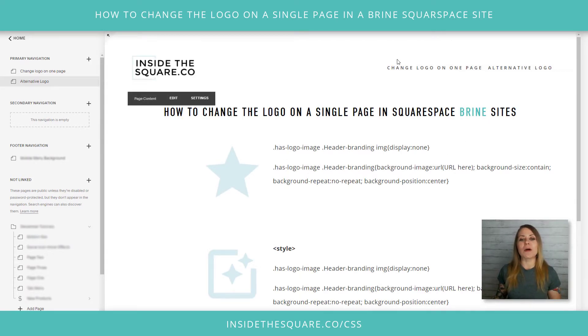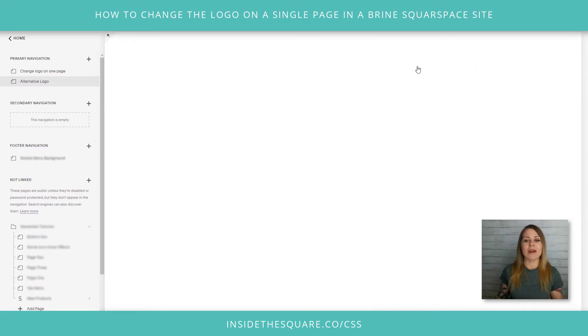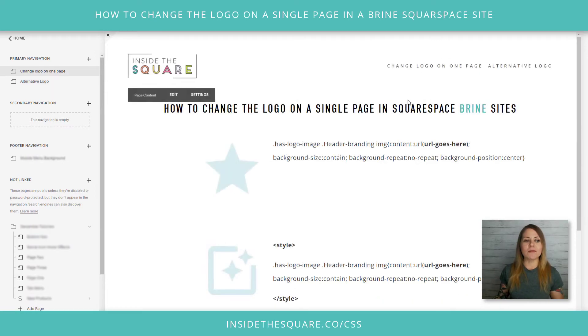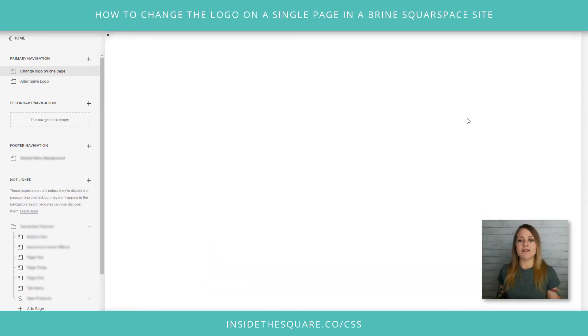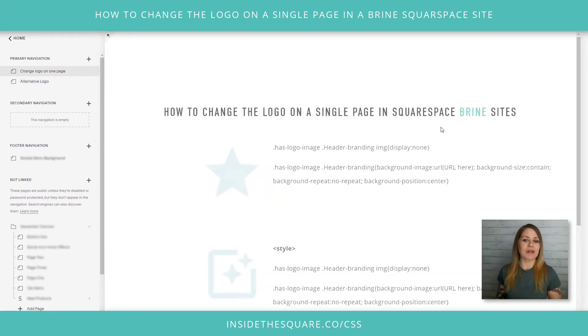The alternative logo is there. Here's our original page logo, and here's the page with a different logo.